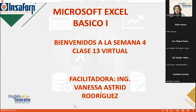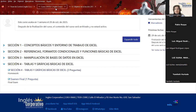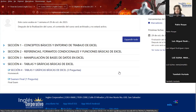Bienvenidos al curso de Excel básico. Este día estamos iniciando nuestra cuarta y última semana del curso. Es un gusto tener a cada uno de ustedes e invitarlos a participar en las actividades del aula virtual, ya que son de suma importancia para el porcentaje que deben obtener al finalizar: el 80% mínimo o el 100% para cada sección.